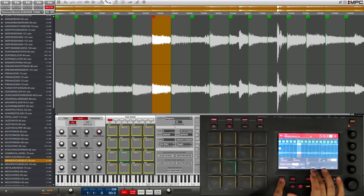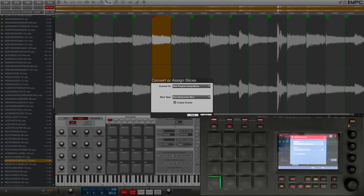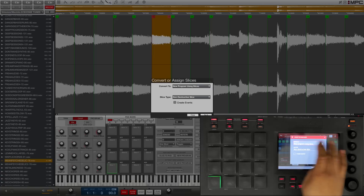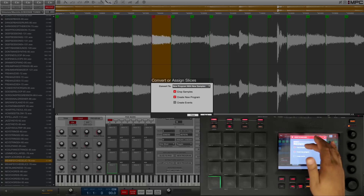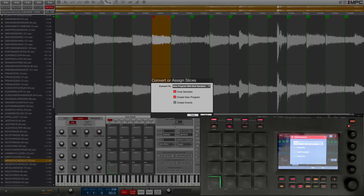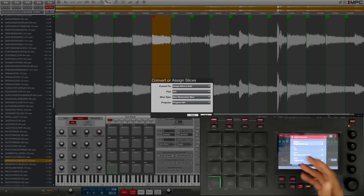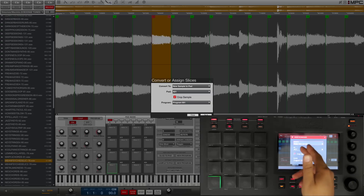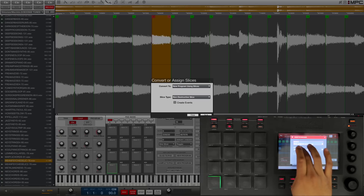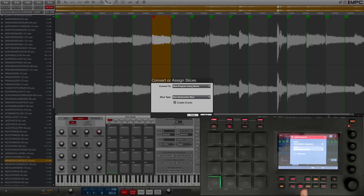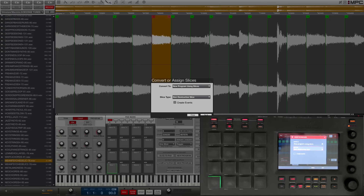Alright, so those are our slices. Now what we want to do is hold shift and go to Convert. Here's where we're presented with our choices. On this 'Convert To' field, this gives you your program type. The first one is 'Non-Destructive Slices — New Program Using Slices', which is completely non-destructive. If you go over one more you have crop options, which is destructive — it gives you all new samples. Then there's options to extract slices. We're going to keep it on the first one. Down at the slice type you can choose between the two different types of non-destructive.